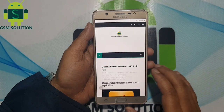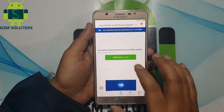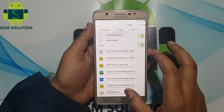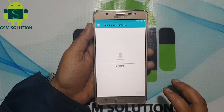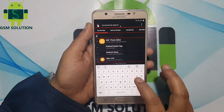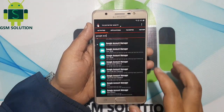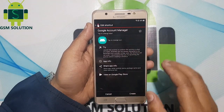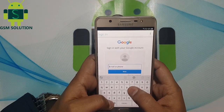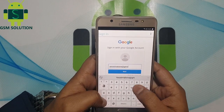Again, download Quick Shortcut Maker APK and install it, then open it. Search for Google Account Manager, then open it. Now login with a new Gmail account and password.